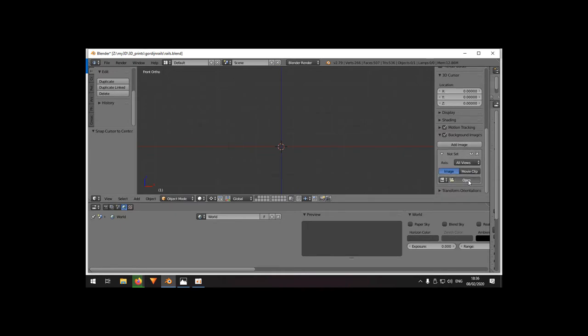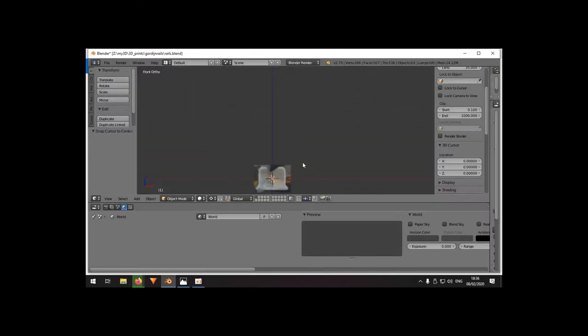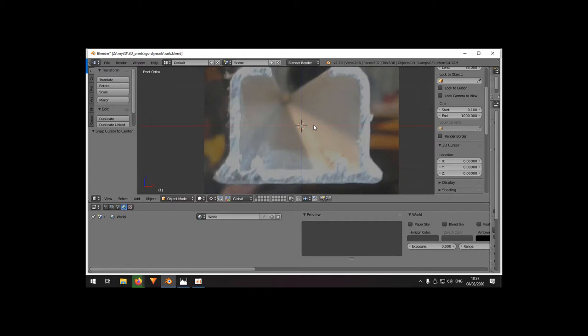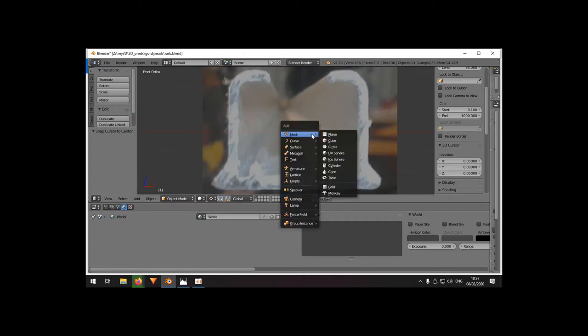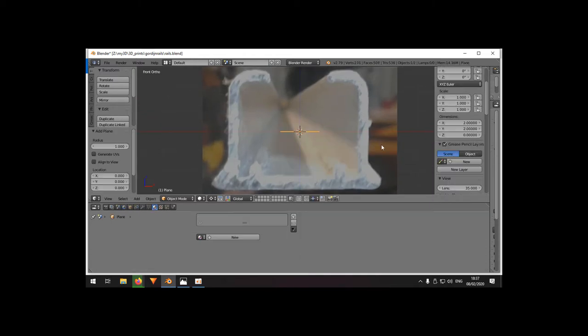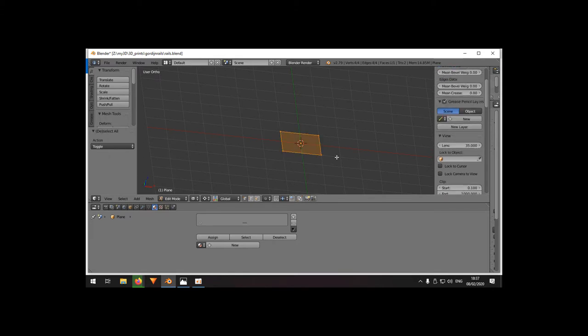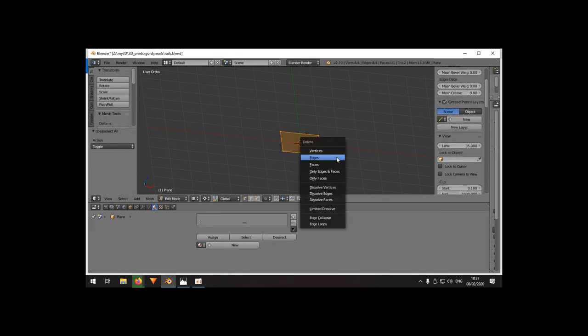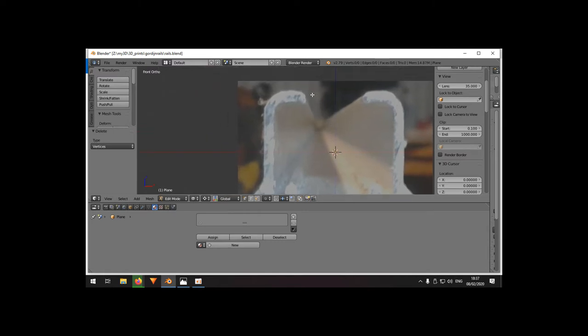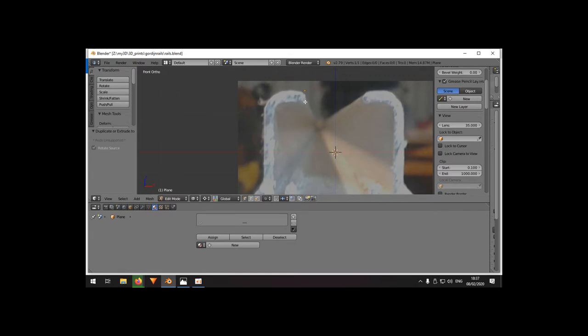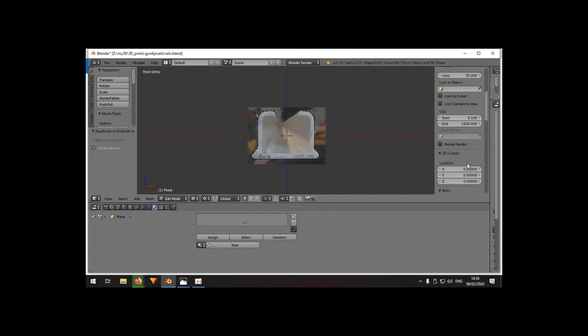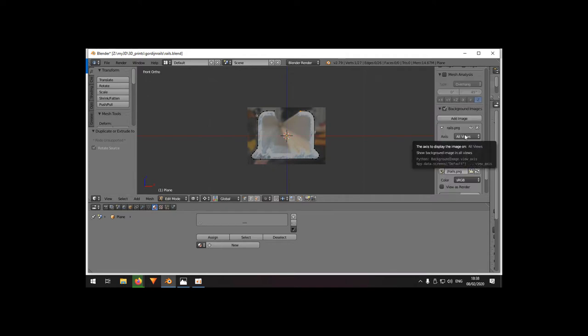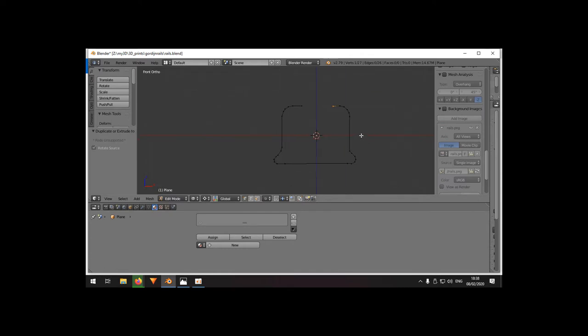Then I added a mesh plane, deleted vertices, went to front view, and drew a couple of vertices like this. I can just remove the image right now and remove the background image. This is the shape I got.